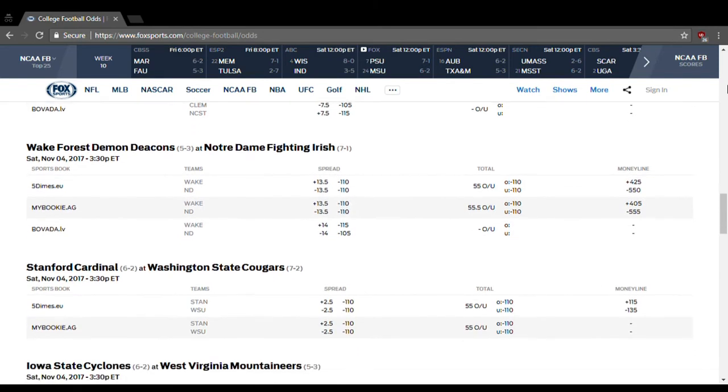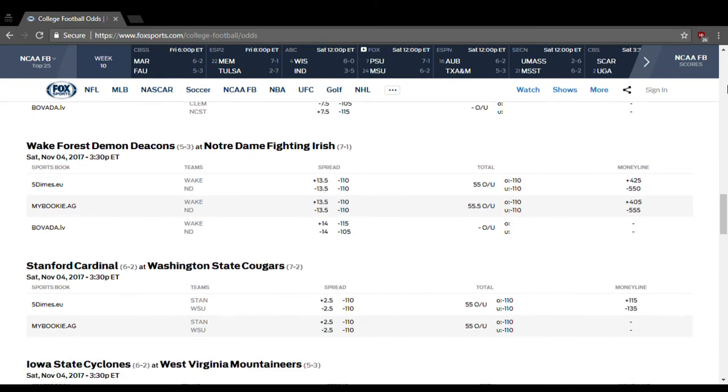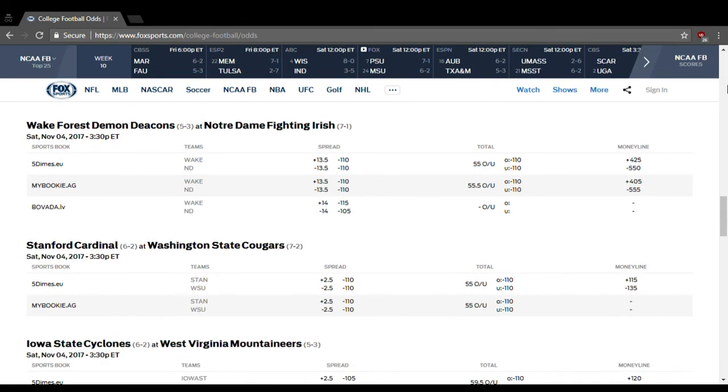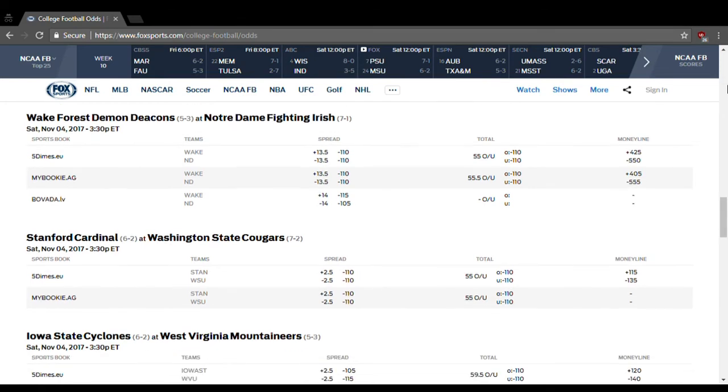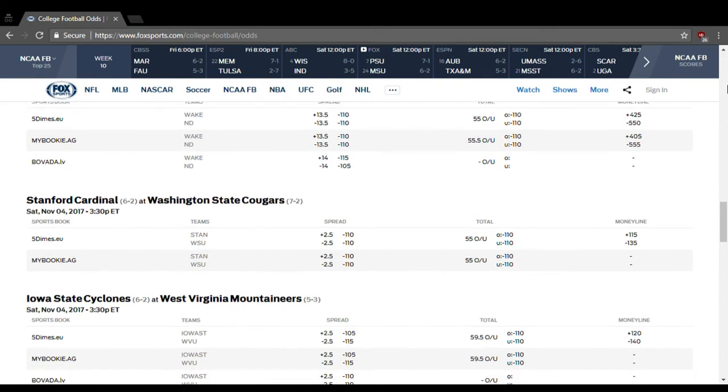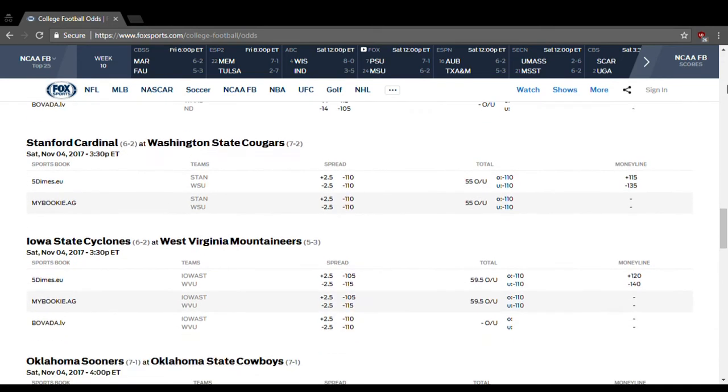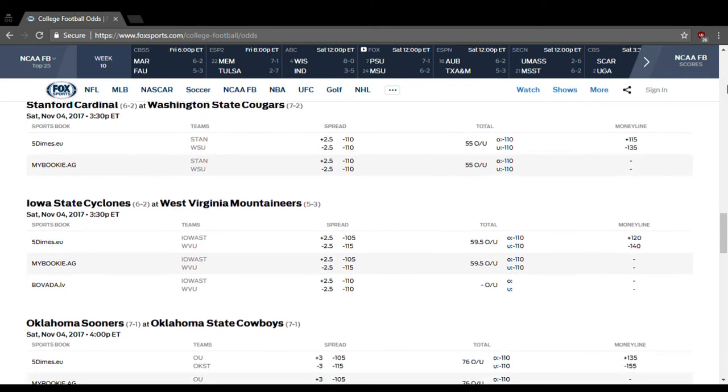Wake Forest taking on Notre Dame. Notre Dame's a 13.5-point favorite, over-under is 55. I think they'll keep it above that, Notre Dame should win by at least 14 points, so don't even worry about the line on that one. Stanford at Washington State. Washington State's a 2.5-point favorite, over-under is 55. I think that's going to be under that. And I'm going to call an upset on this one again. I think Stanford wins by at least a field goal. So give them the points and the outright victory.